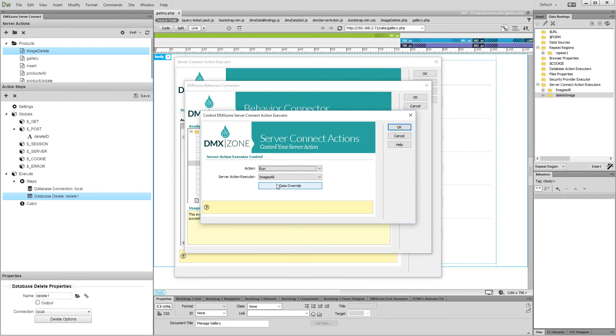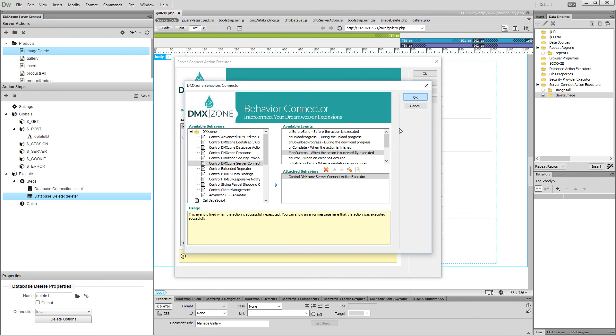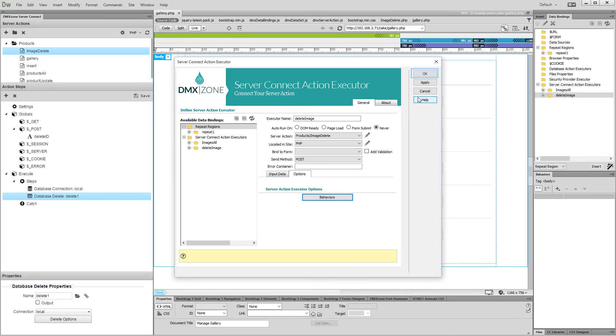Set the action to run and then select the executor that you are using to list your records on the page. Click OK and click the OK button to apply the behavior.